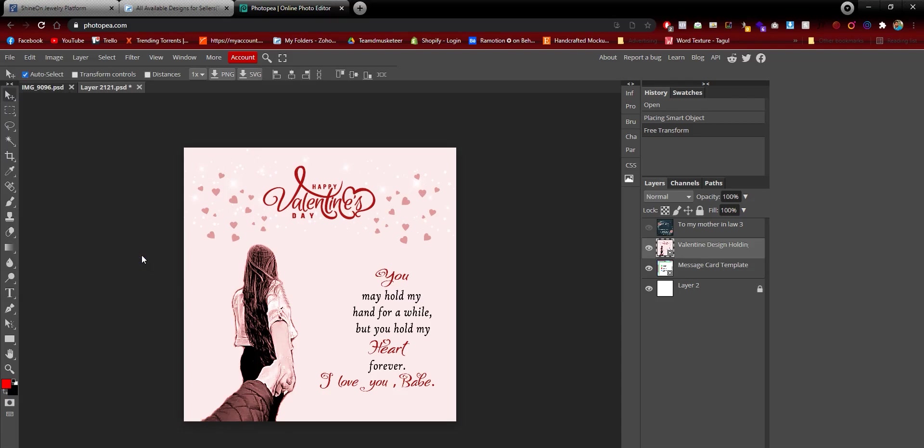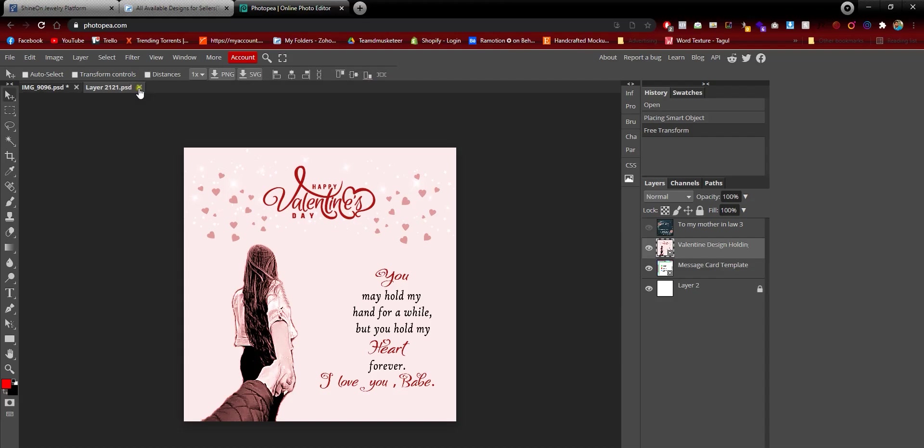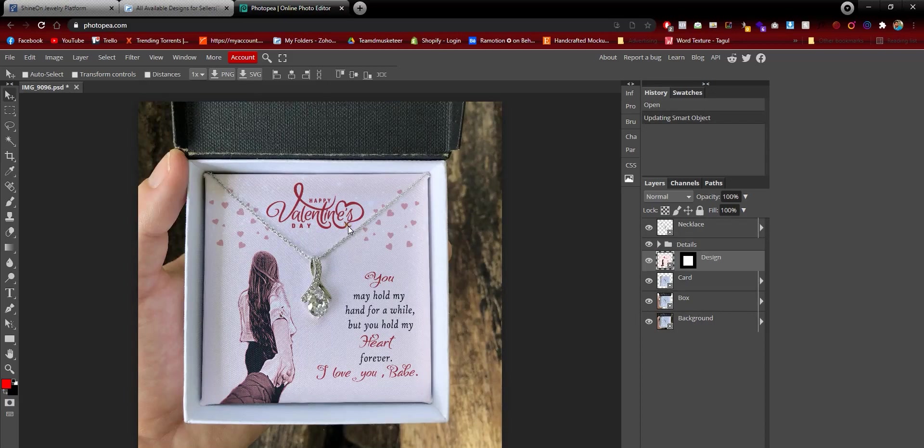That will update the smart object. The smart object is updated. Now you close this window and you'll see that the main document is updated.